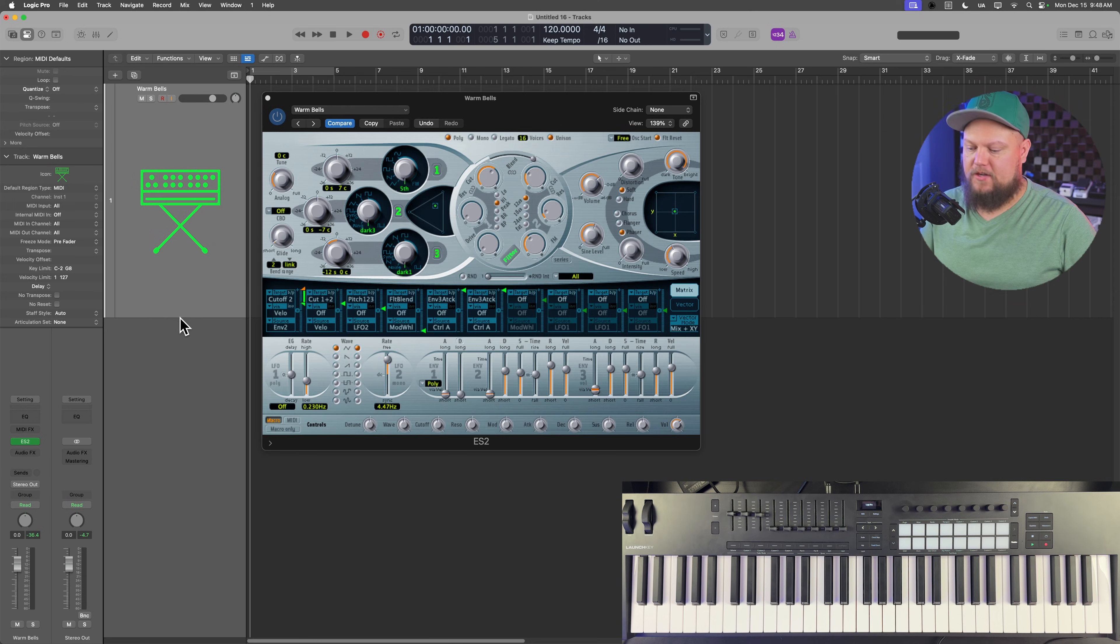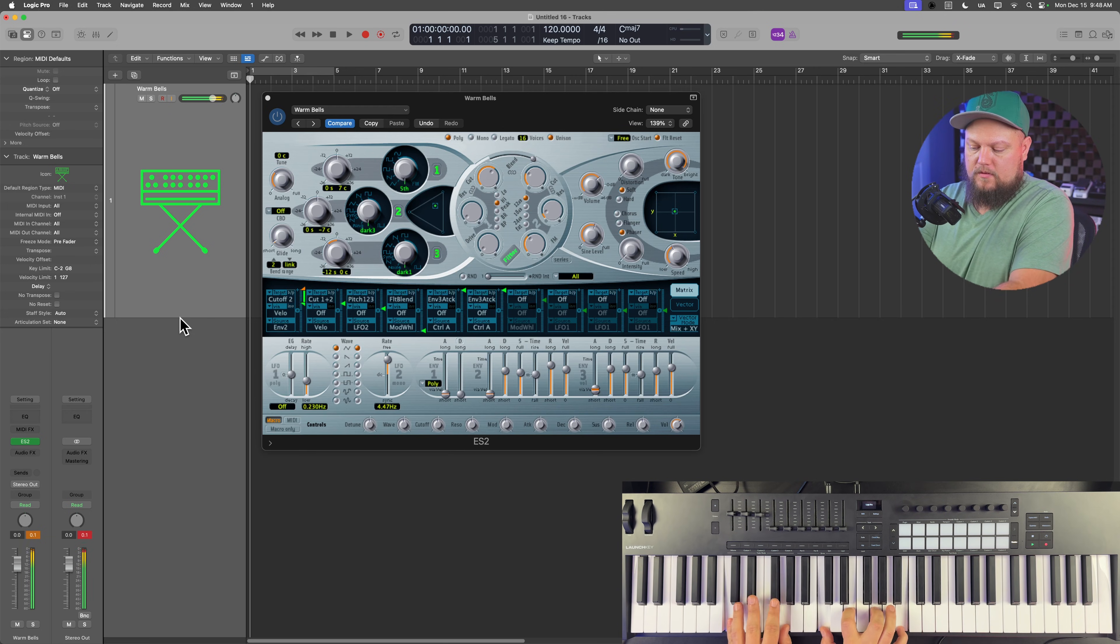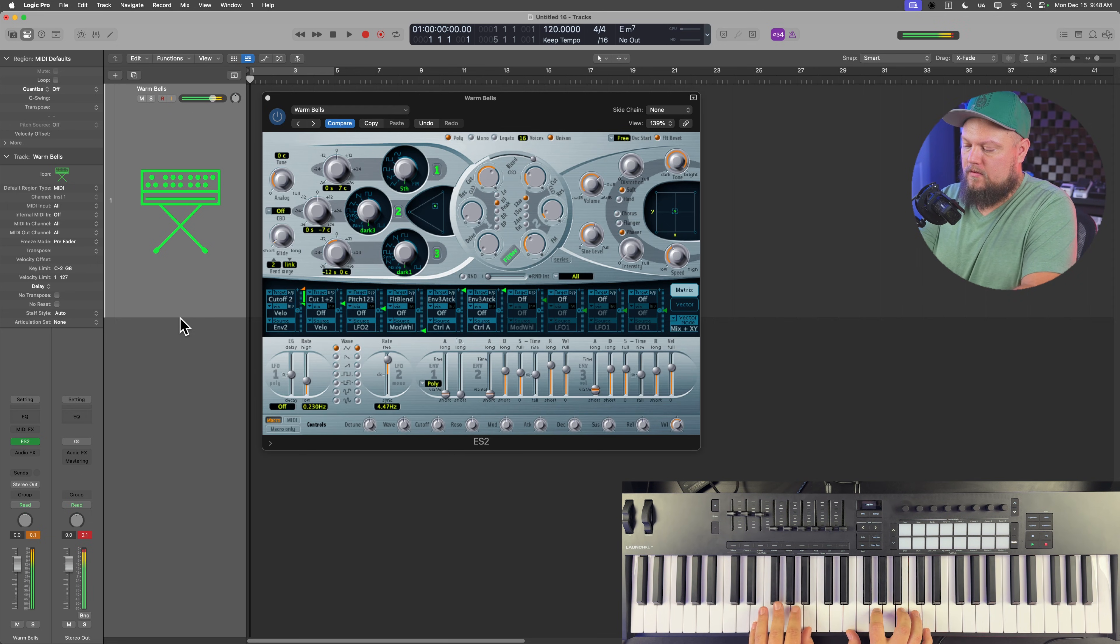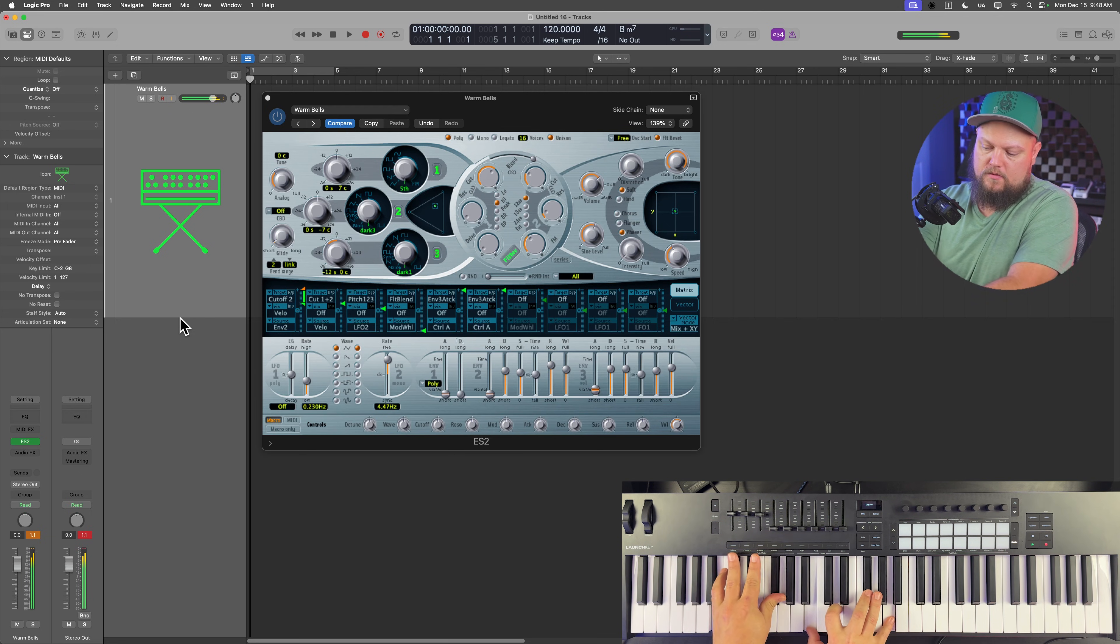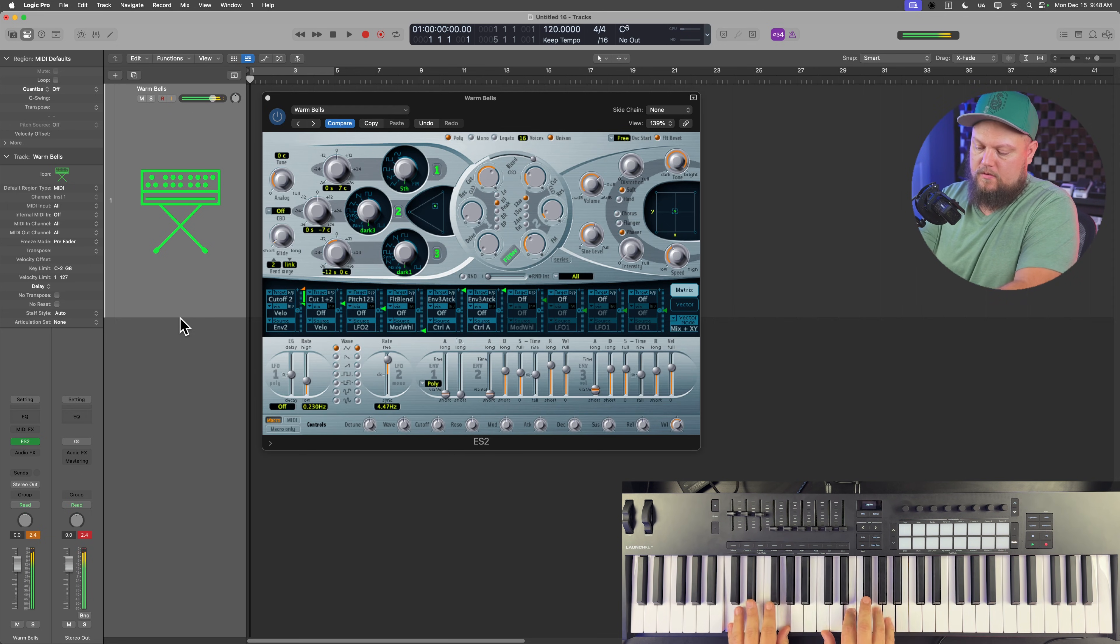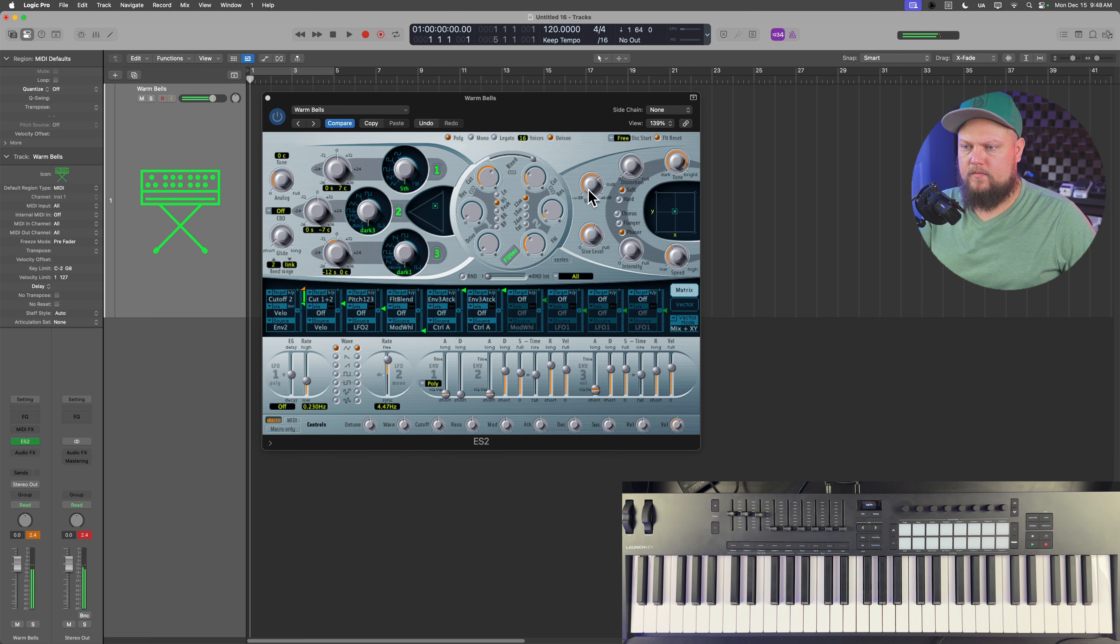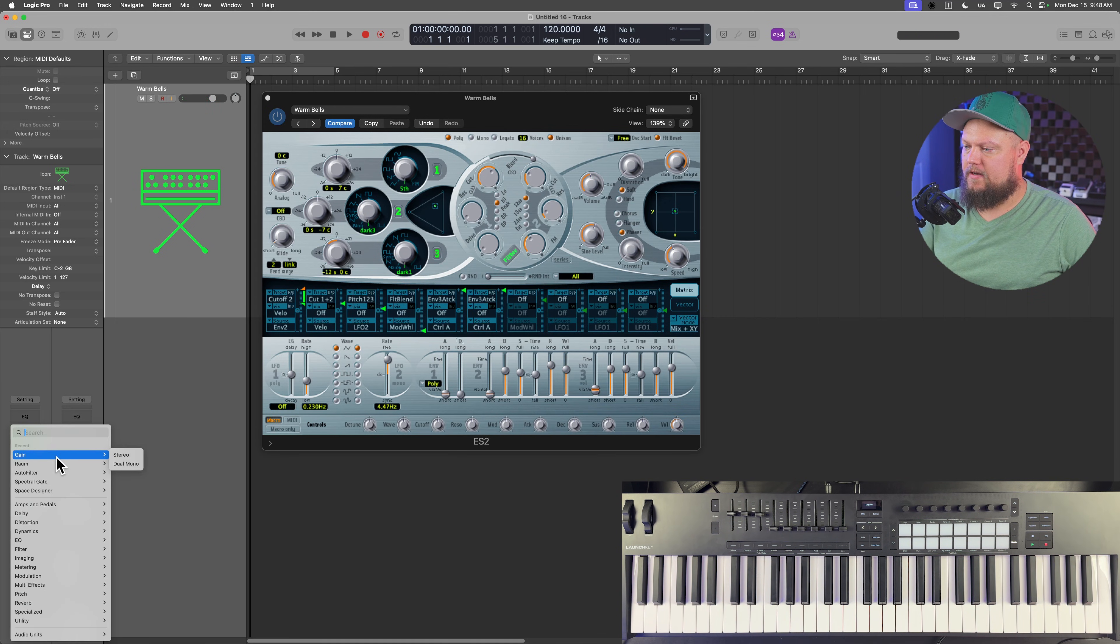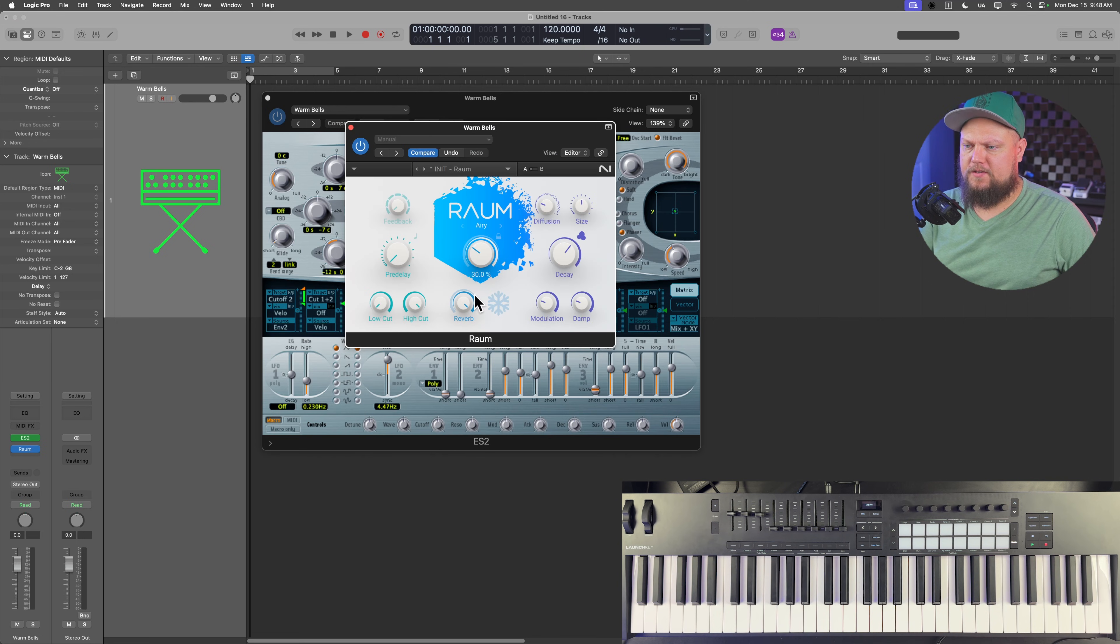And on its own, this sounds like this. And it's a little dry. Let's add a little reverb to this just to make it a little more interesting.